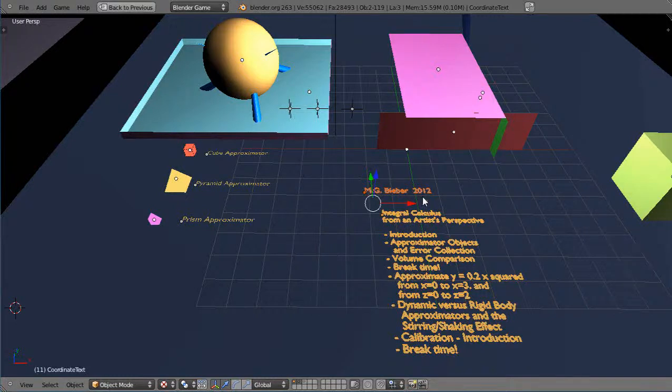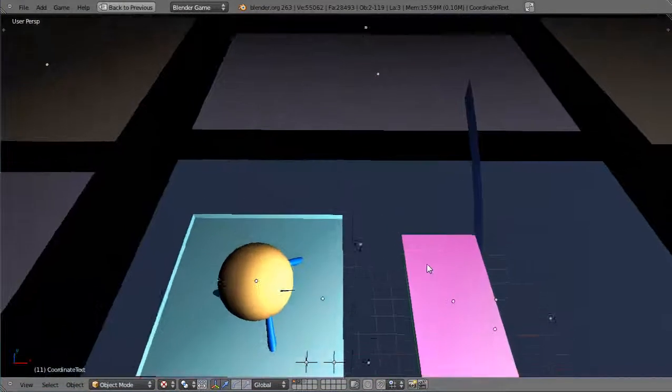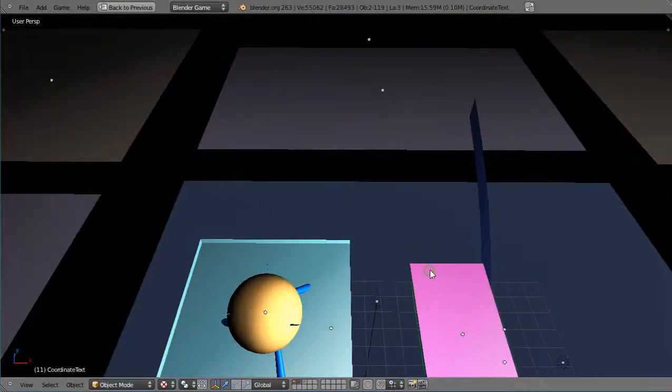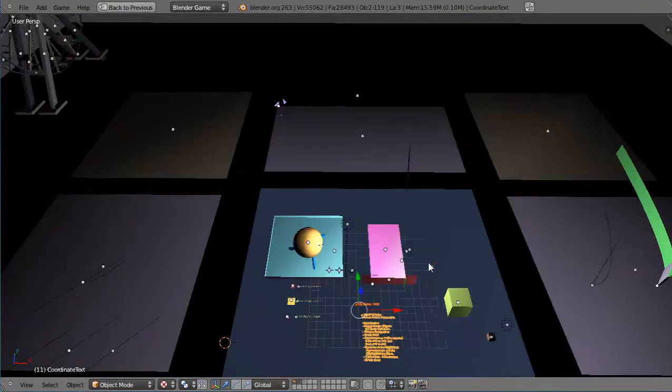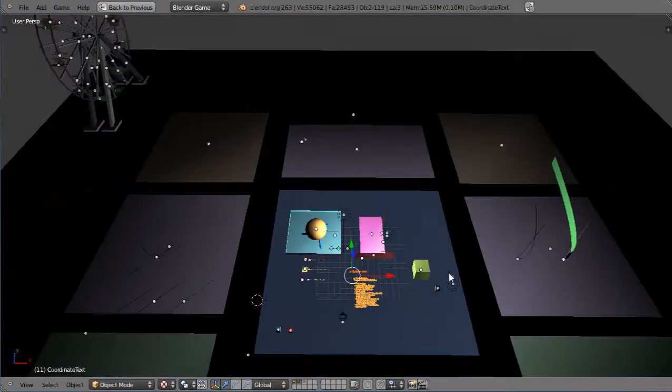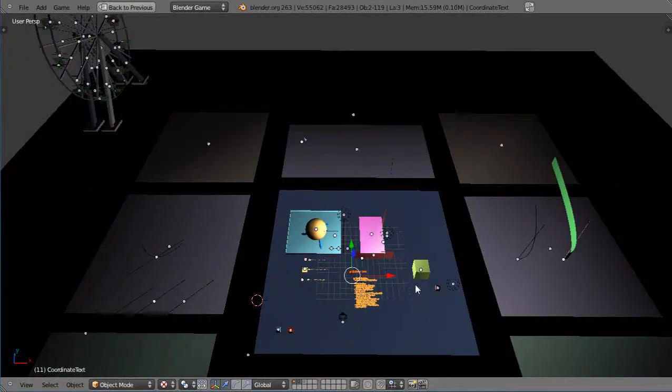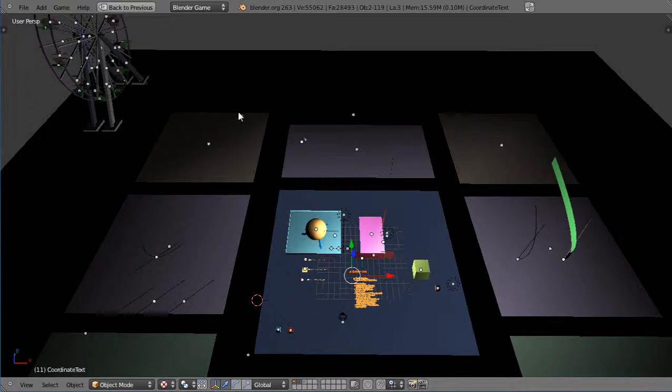except for one thing that I haven't showed you, and that is the purpose of this, or maybe not necessarily the purpose, but where it's kind of heading towards is that eventually I'm going to build a gigantic theme park in here,